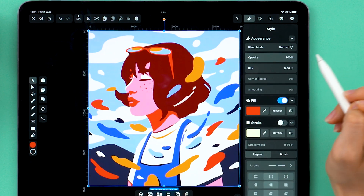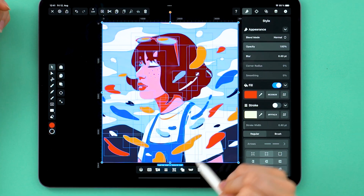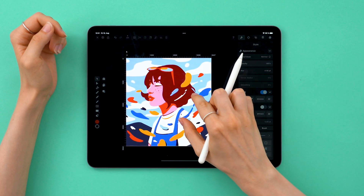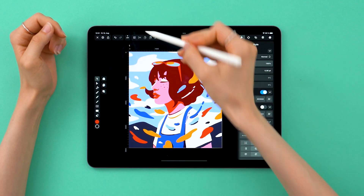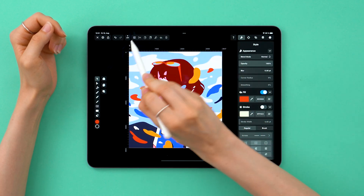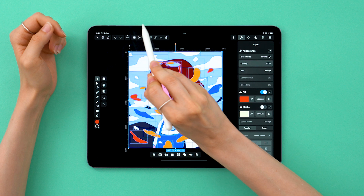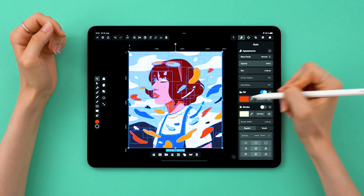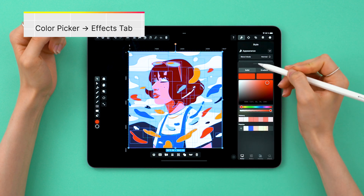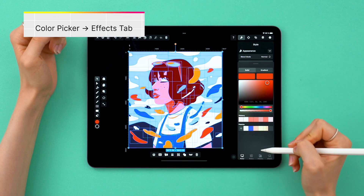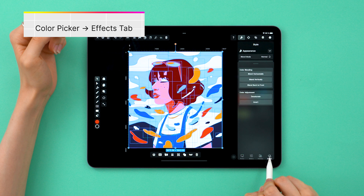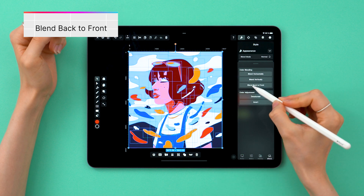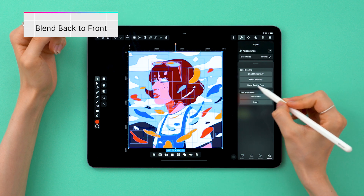Now everything is vector, so let's mess around with it — after ungrouping it of course. What I want to do today is first click here; this selects all my shapes. Then I go all the way to the last tab which has our effects, and I want to use this option: blend back to front.